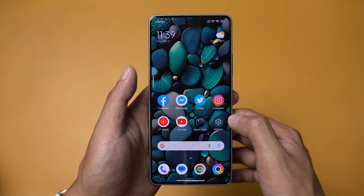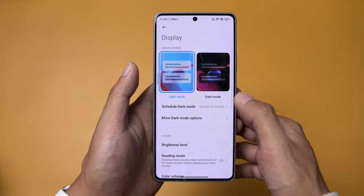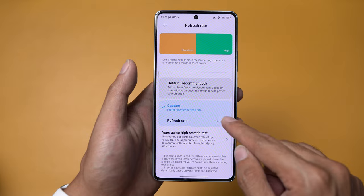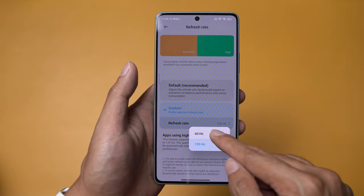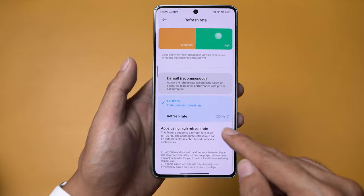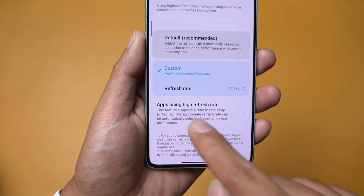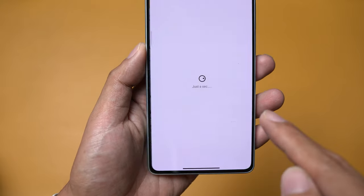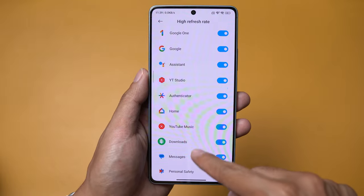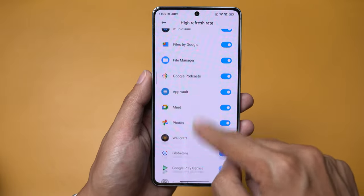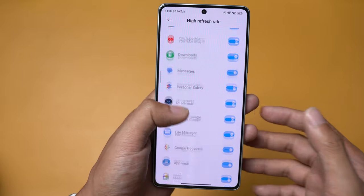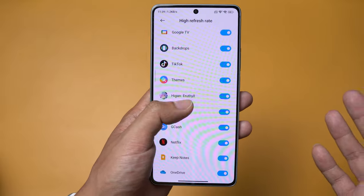If you want to change that to 120Hz all the time, just go to Settings, go to Display, and then hit Refresh Rate. Make sure the refresh rate is set to 120Hz. Once you set that, you'll have an extra option down here. By tapping that, you can set every app to play at 120Hz. By default, almost everything is already on for 120Hz.